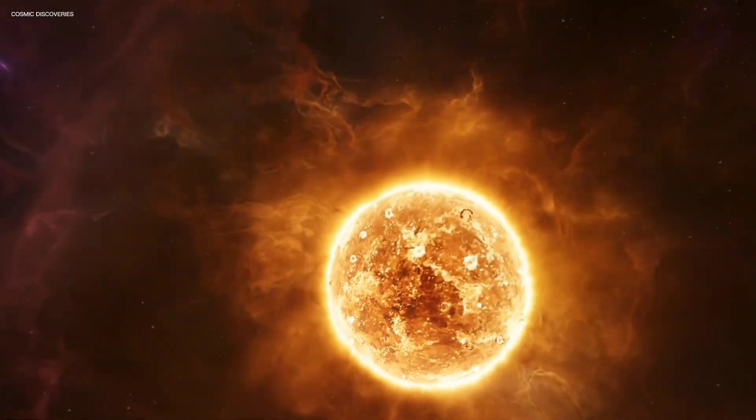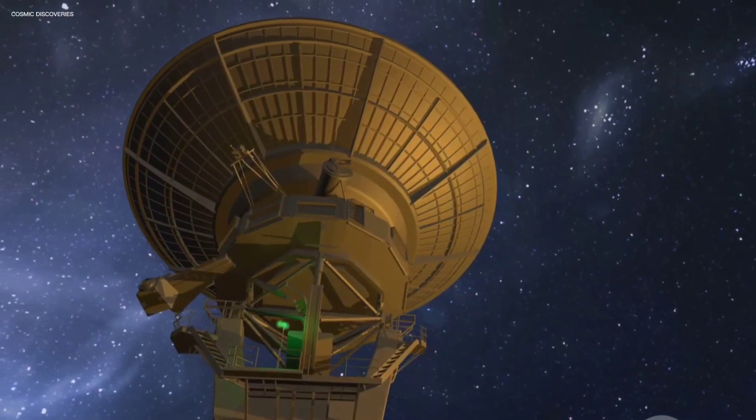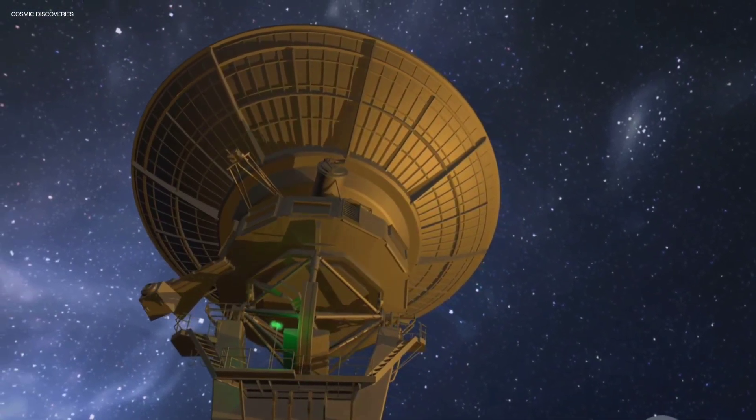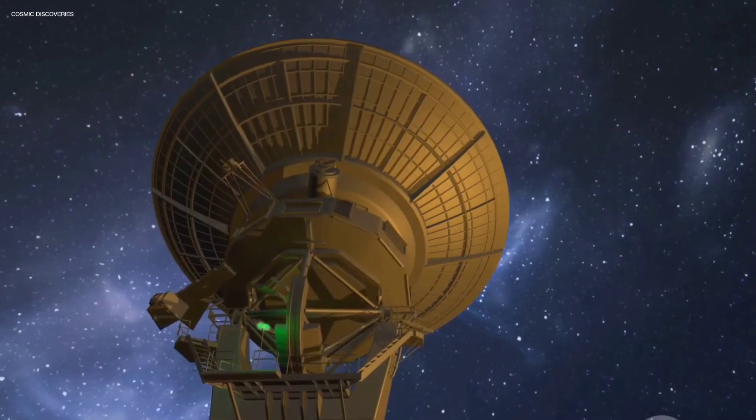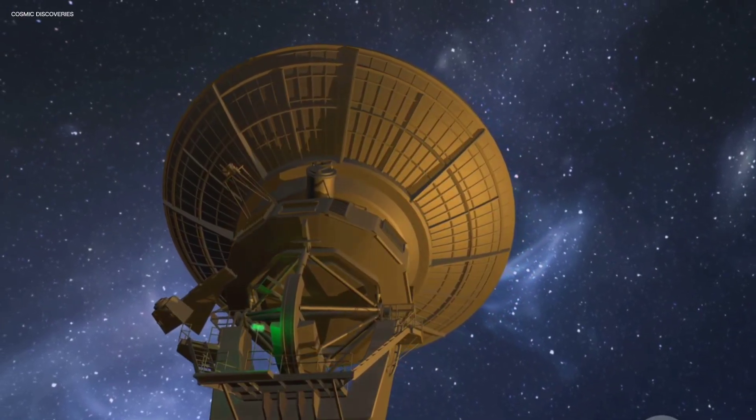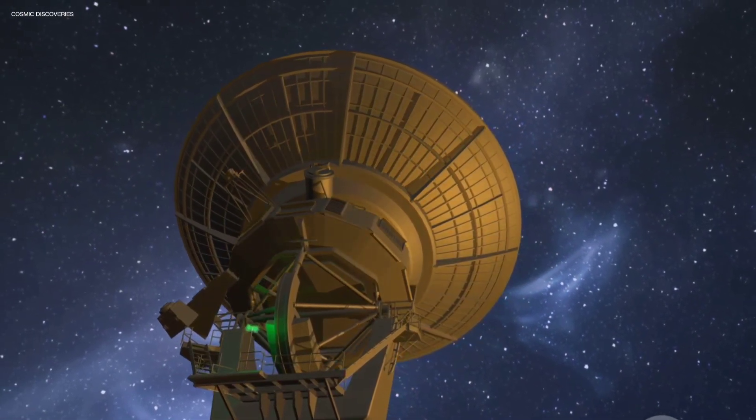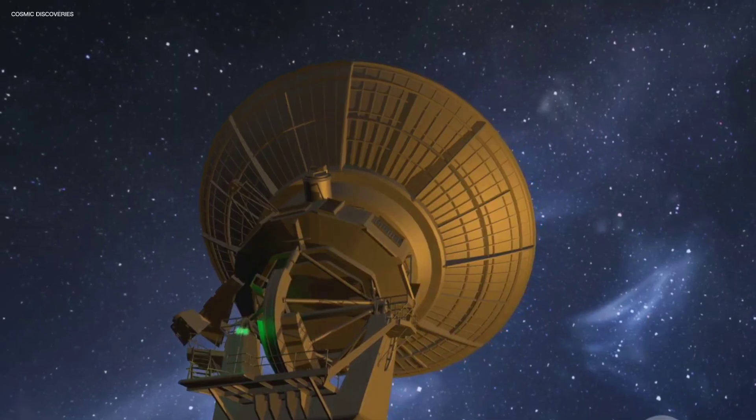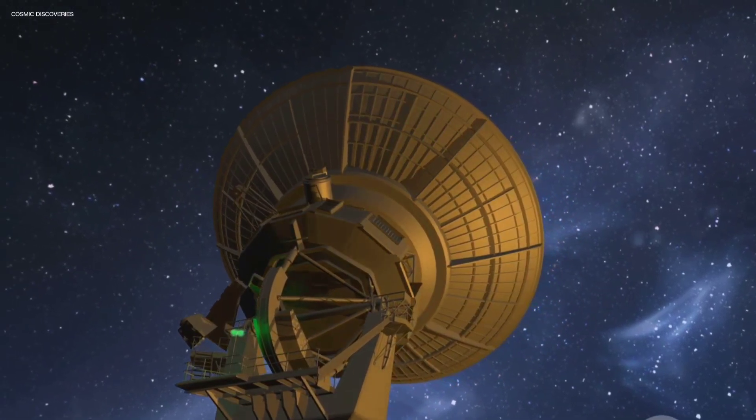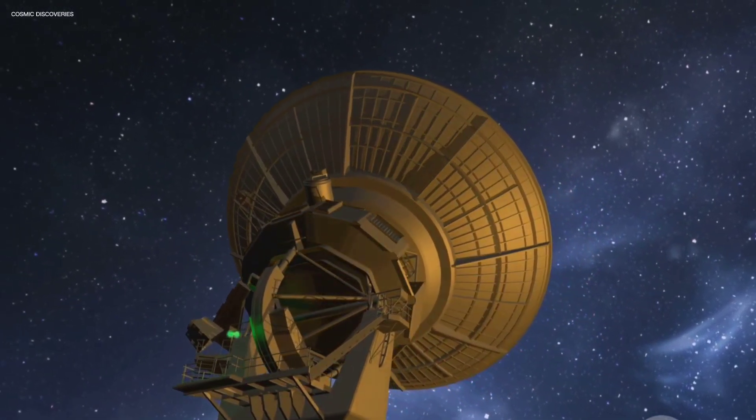In 2004, SGR 1806-20 lived up to its dangerous reputation when it unleashed a flare of energy so intense it was and remains the brightest and most powerful event ever detected on Earth, originating from outside our solar system. The energy released was truly astounding.